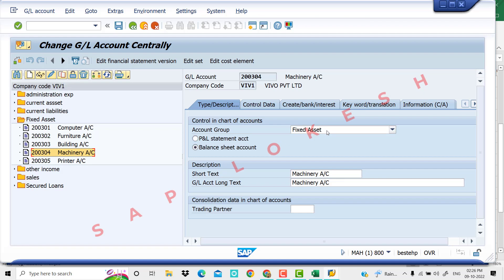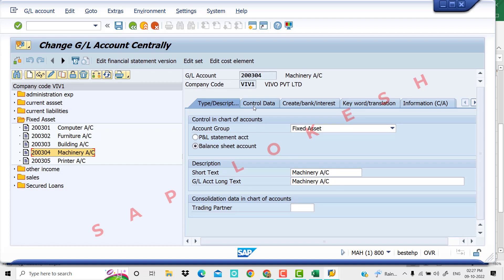Machinery is an asset — account group: asset. There was a balance sheet account. The short text is 'Machinery Account'. GL account long text is necessary. Then we go to control data.